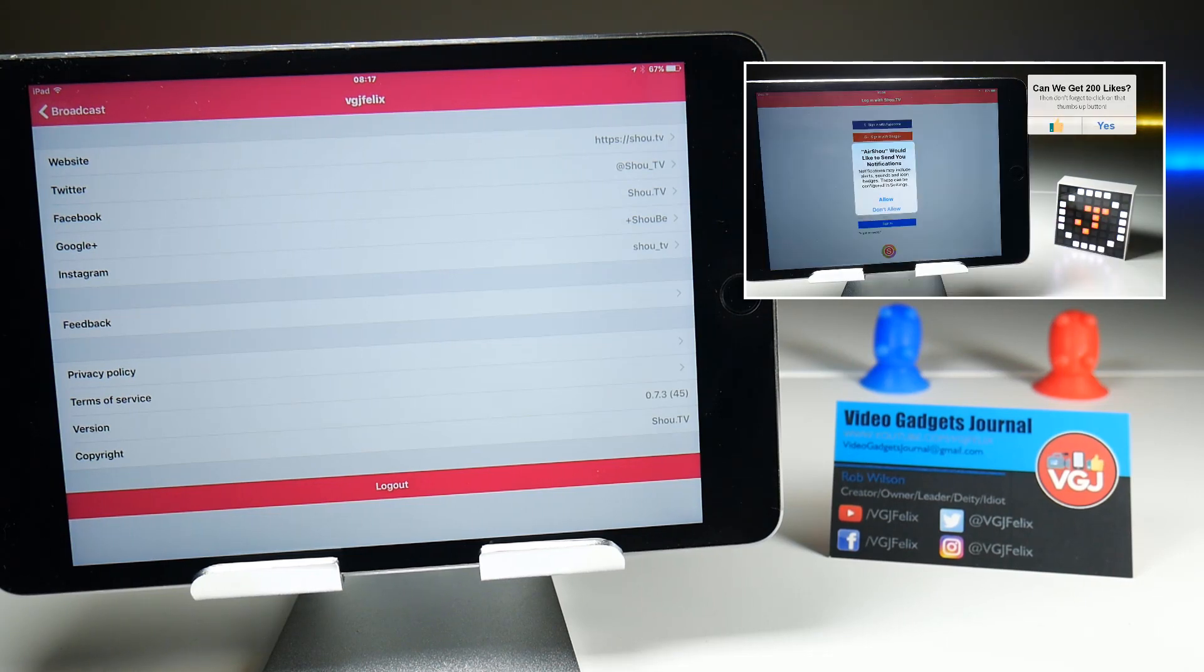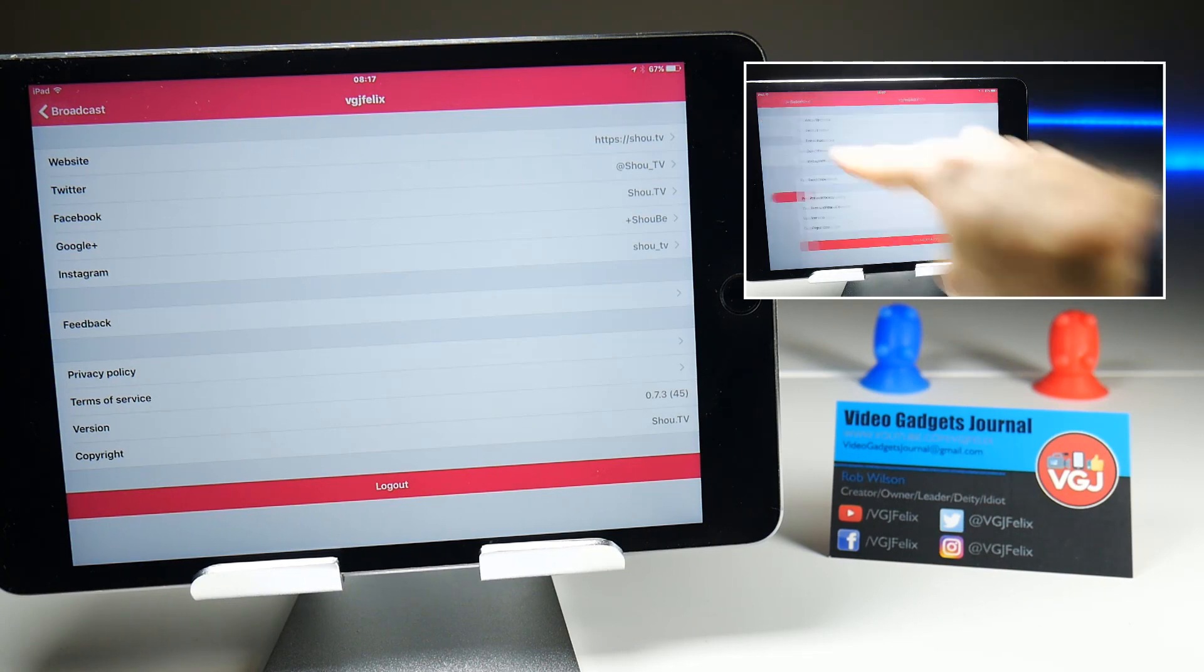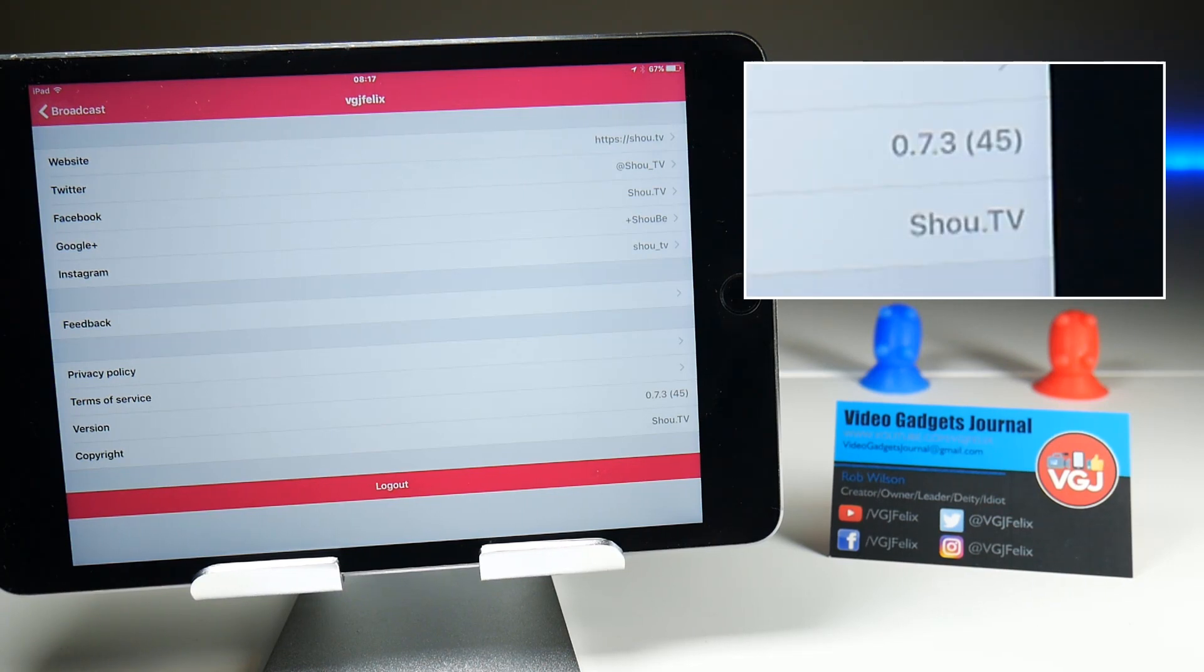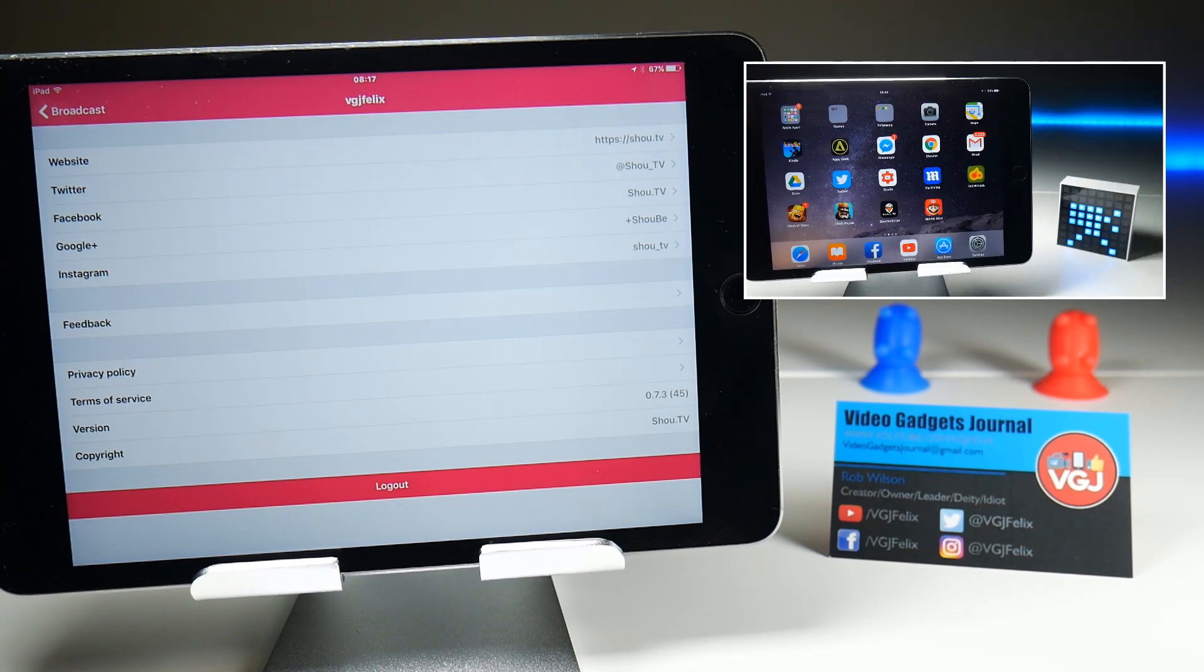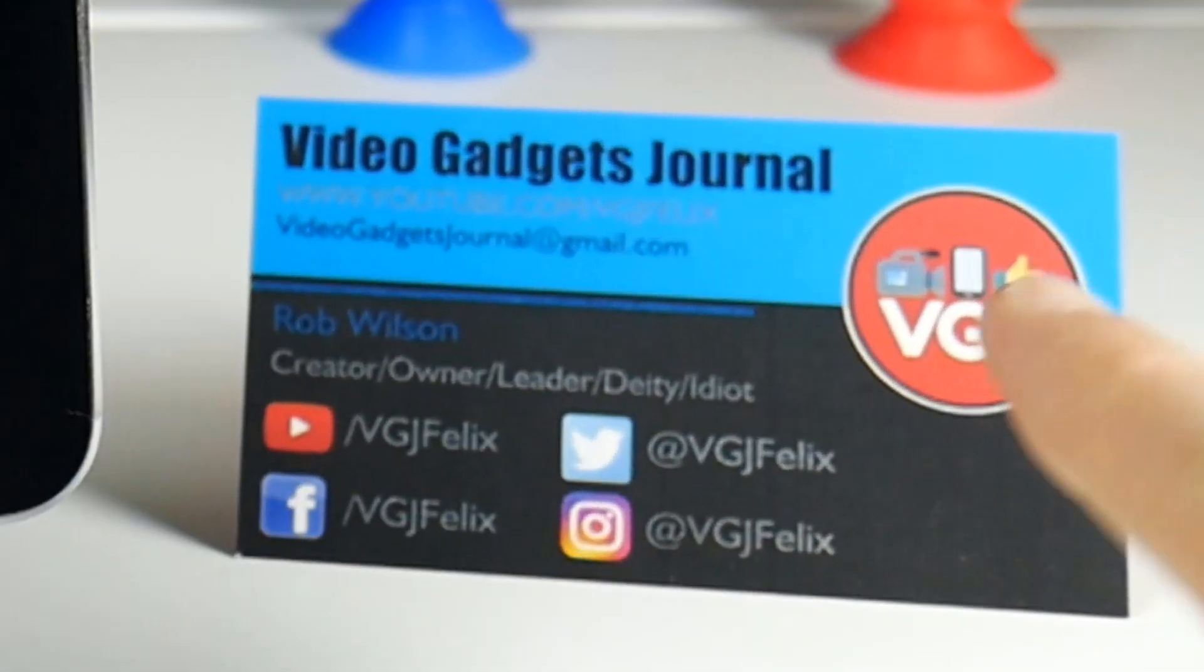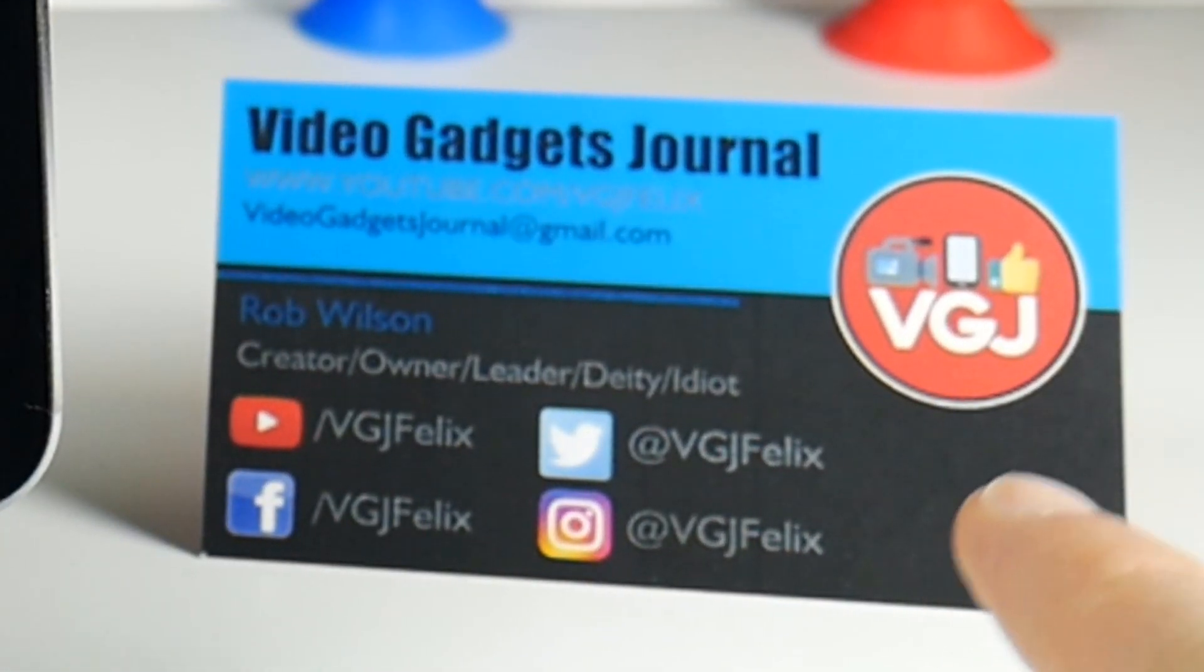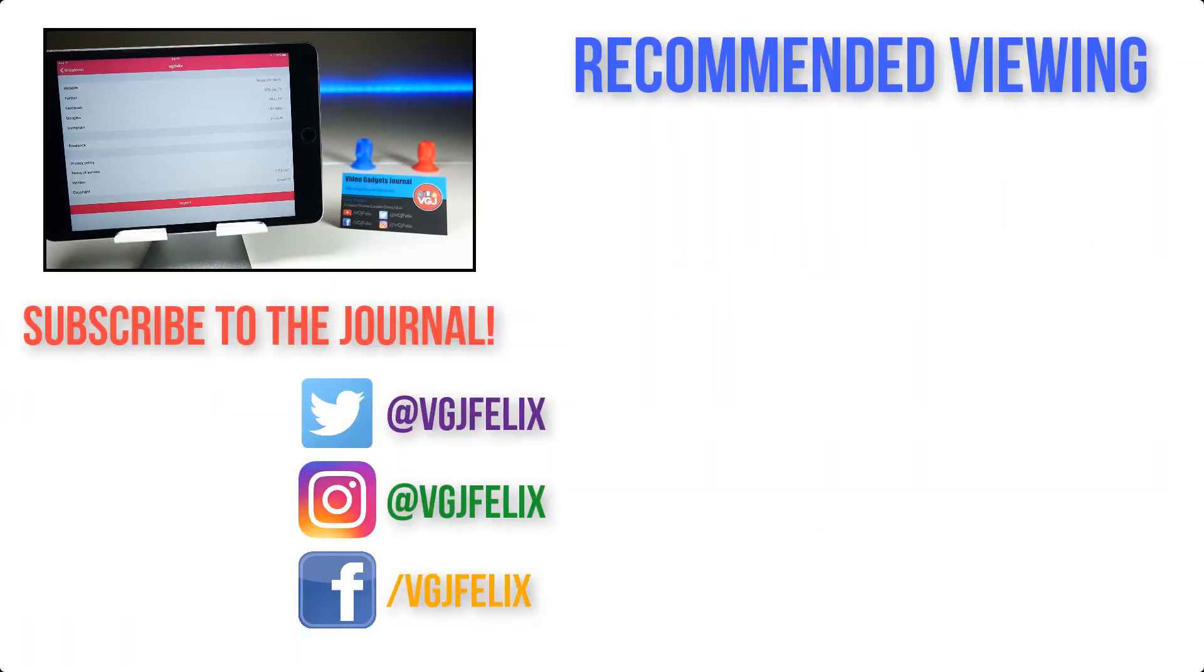There's probably one on screen now. Otherwise, I think that pretty much answers the question that some of you have been asking but if you do want to clarify anything, pop them in the comments below. Otherwise, subscribe to the Video Gadgets Journal and check out my business card here which has all my contacts. Thank you very much for watching. Enjoy the rest of your tech day. Bye for now.